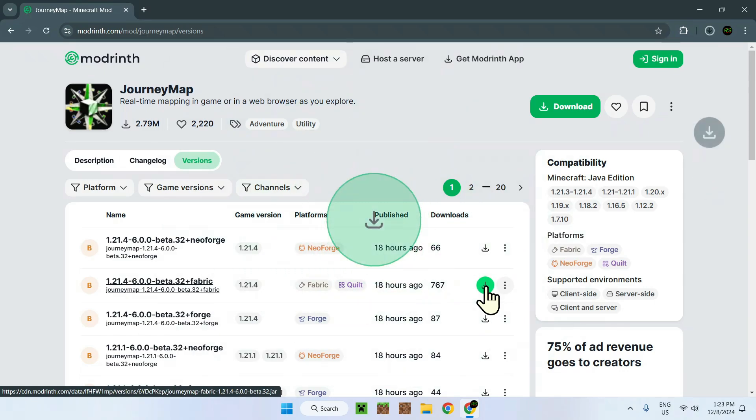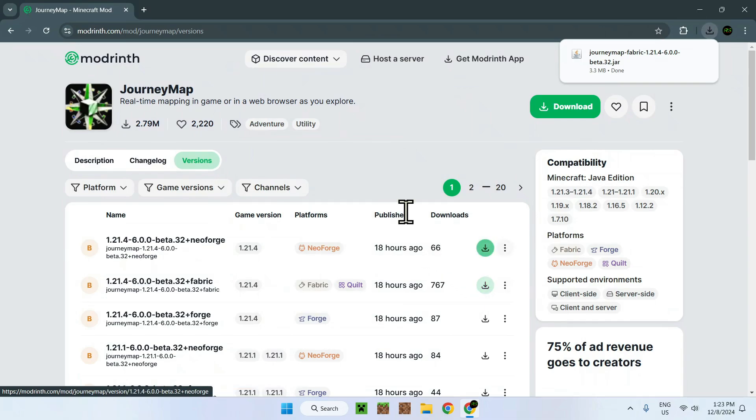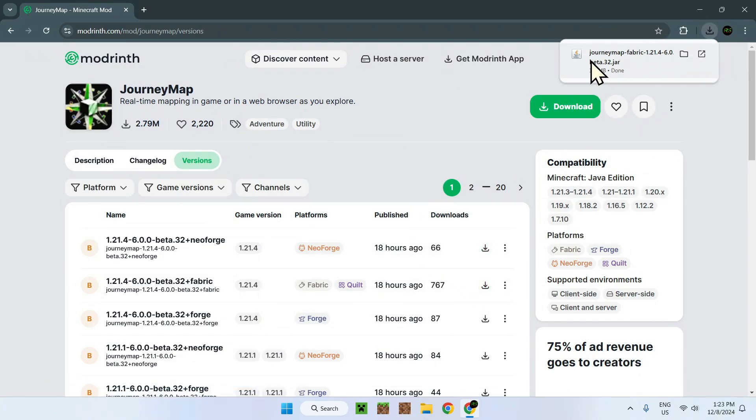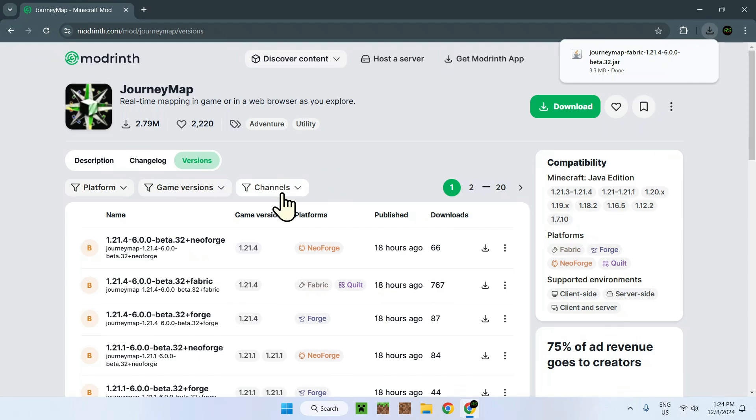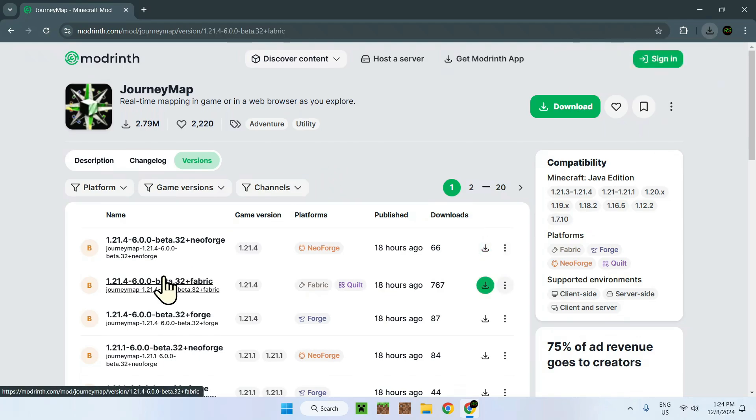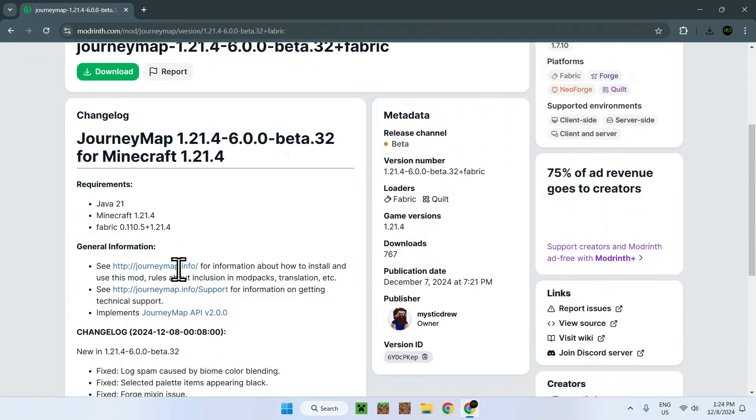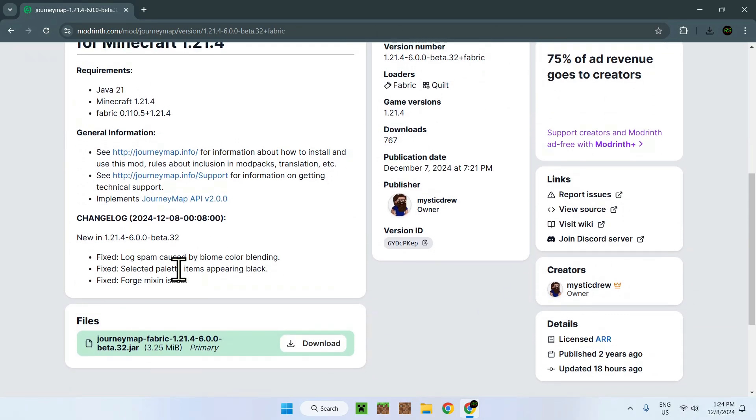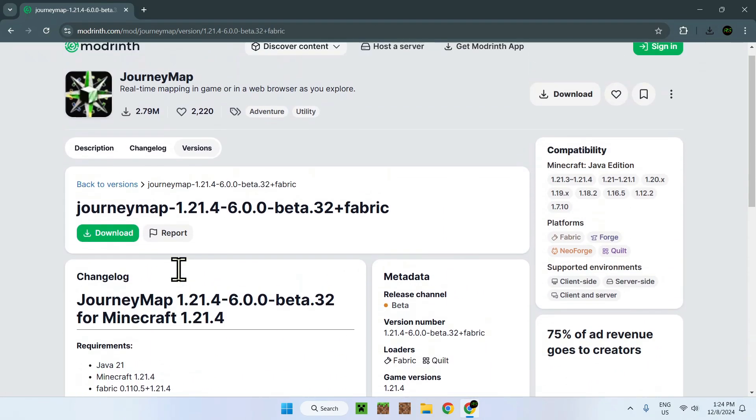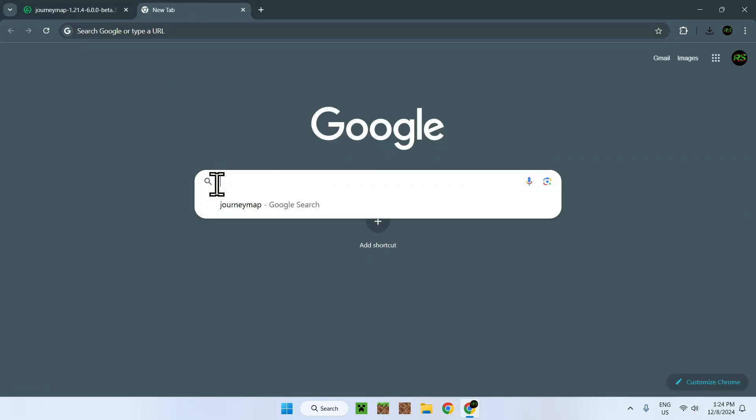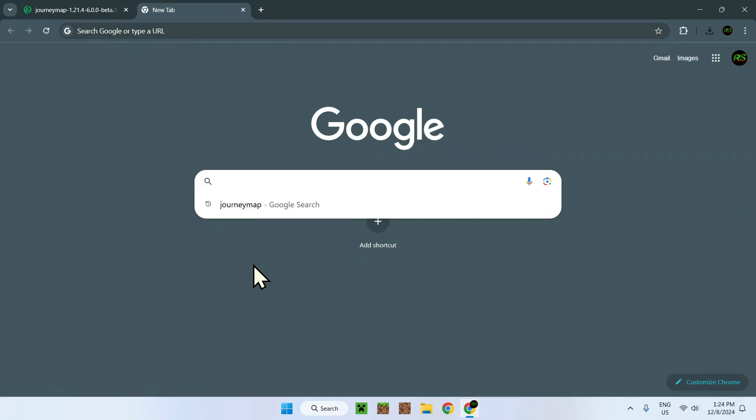So here we have 1.21.4 Fabric JourneyMap, perfect. Now JourneyMap uses Fabric API. It is not said here that it uses Fabric API, but you do need Fabric API to get JourneyMap to work.